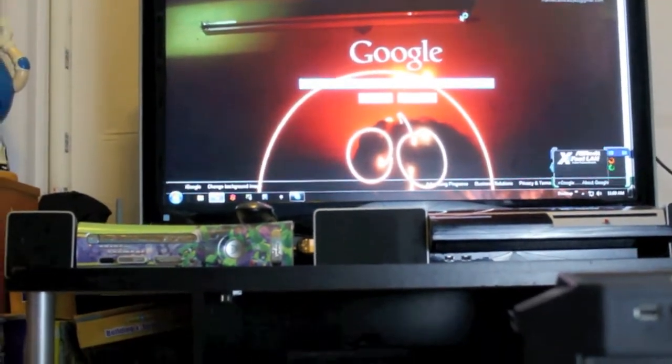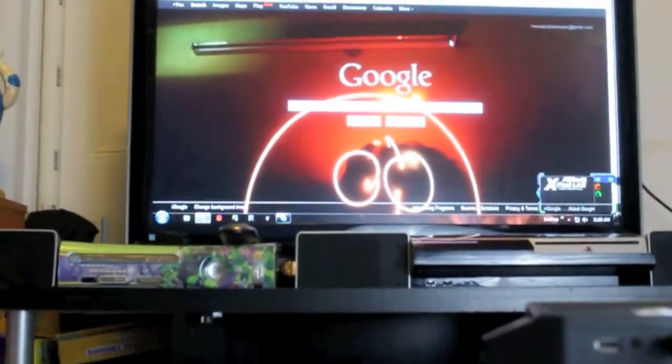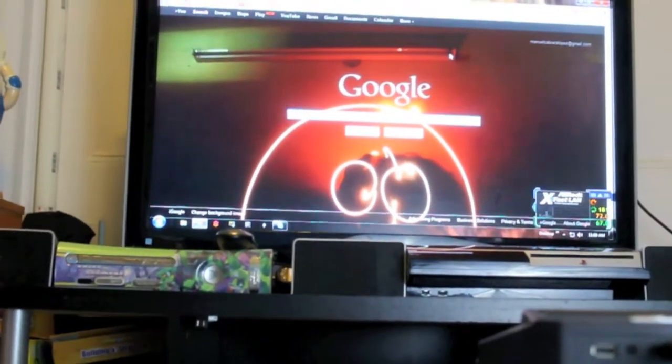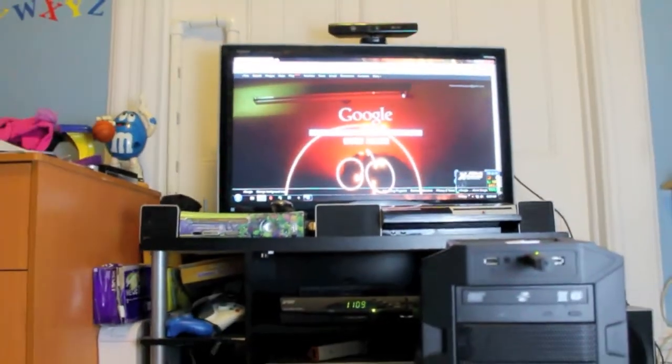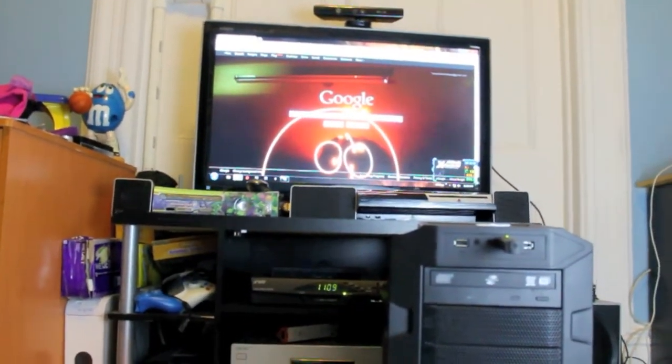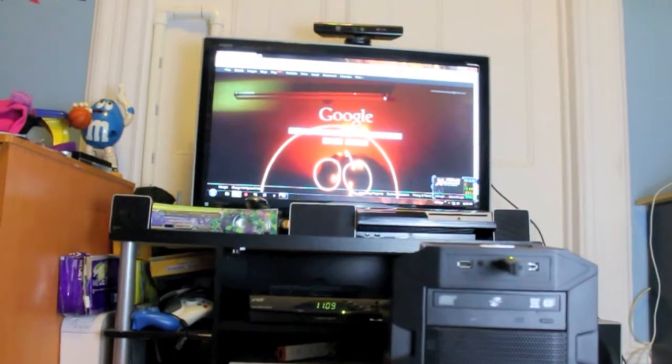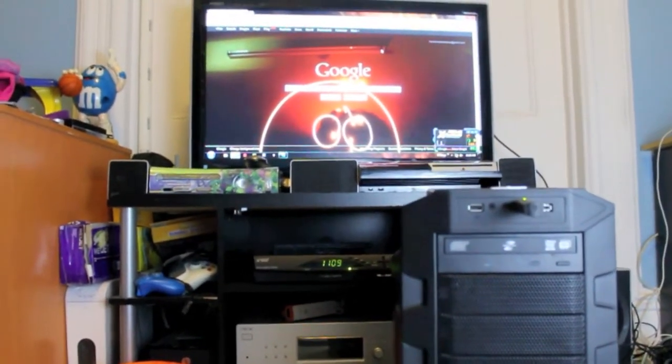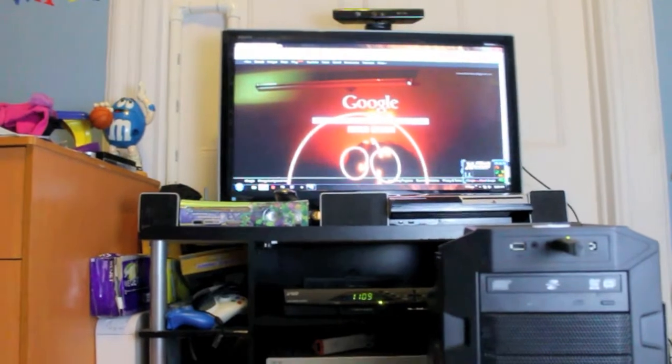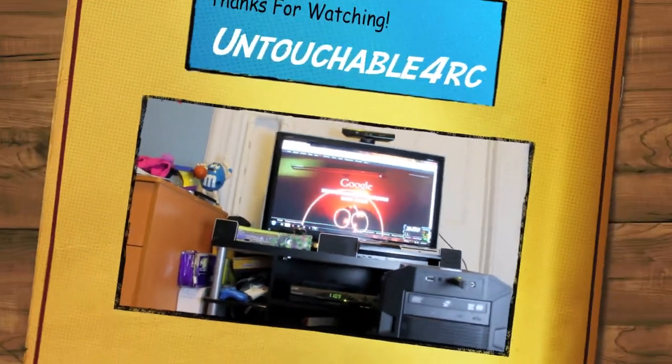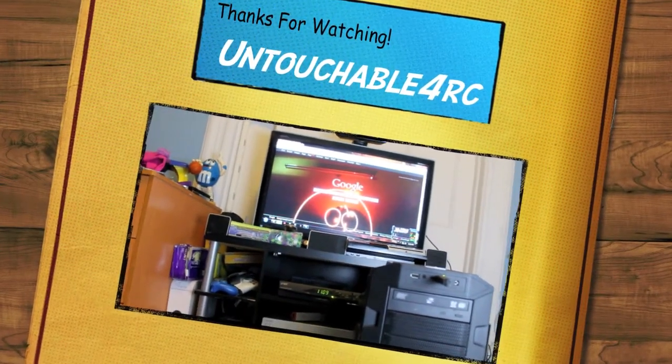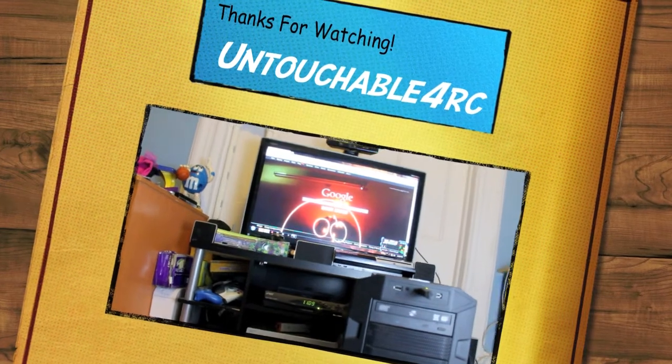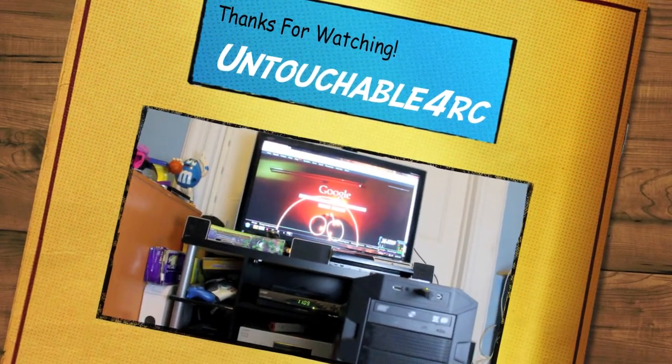All right, so thank you very much guys for watching the video. Please, if you liked the video, rate, comment, subscribe. Ask any questions if there was anything that I didn't go over, or if you have any tips for me or anything like that, just feel free to place them down in the comment section. All right guys, thank you very much for watching. Untouchable Force, peace.